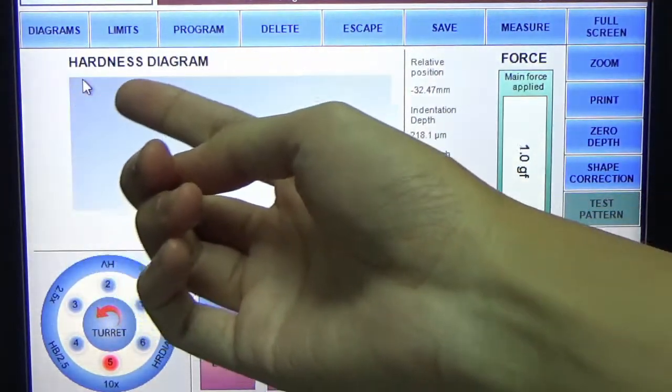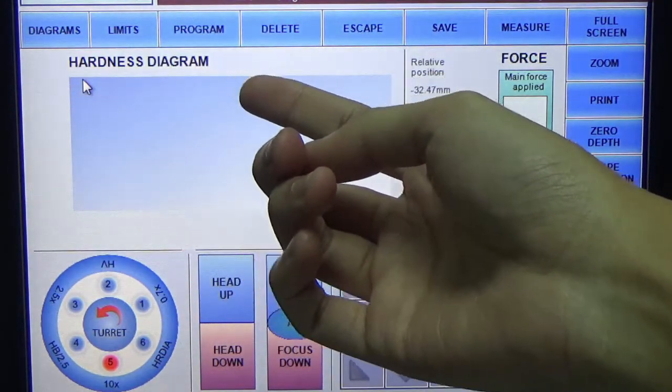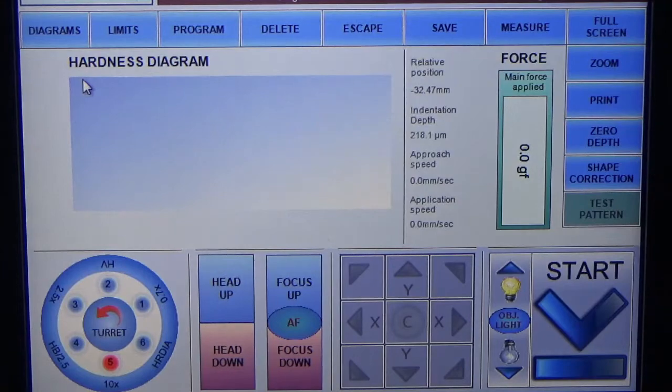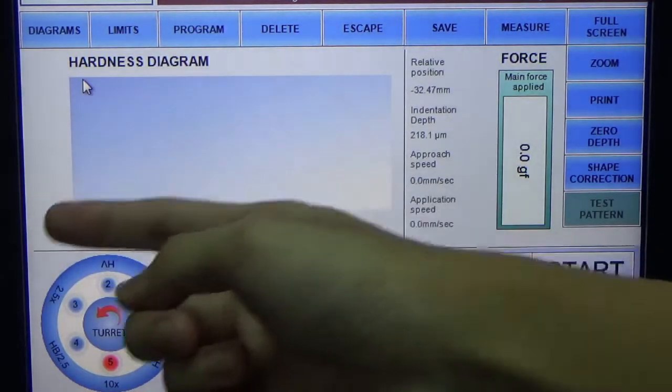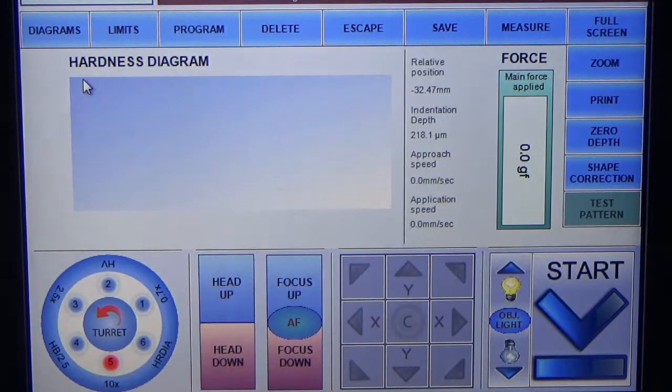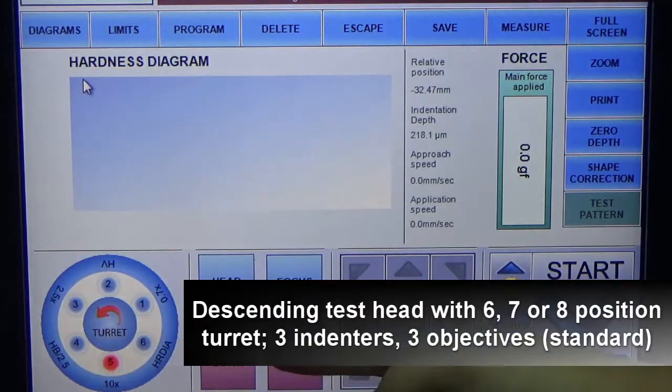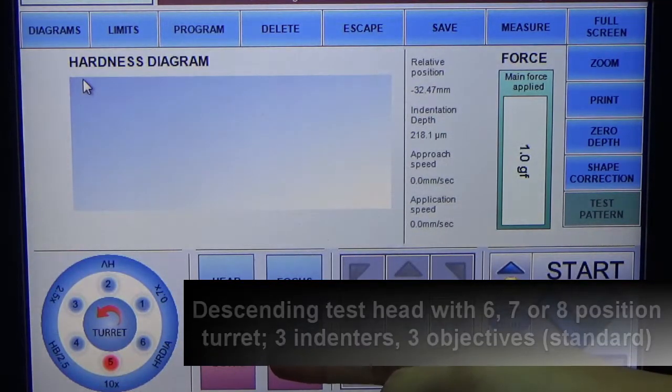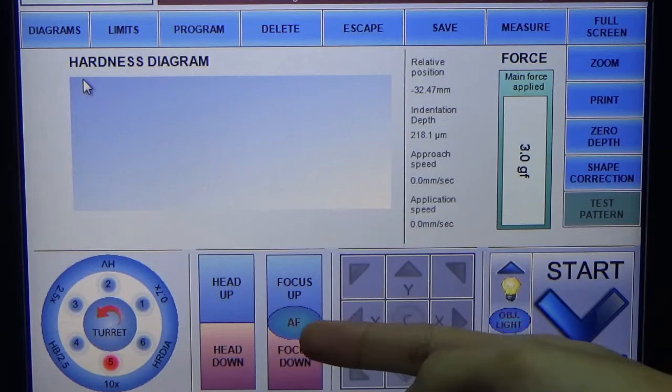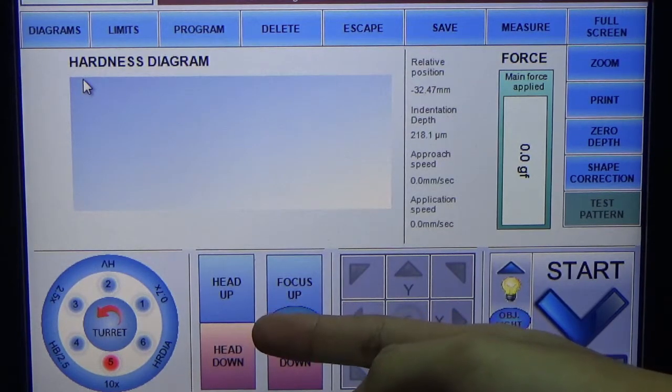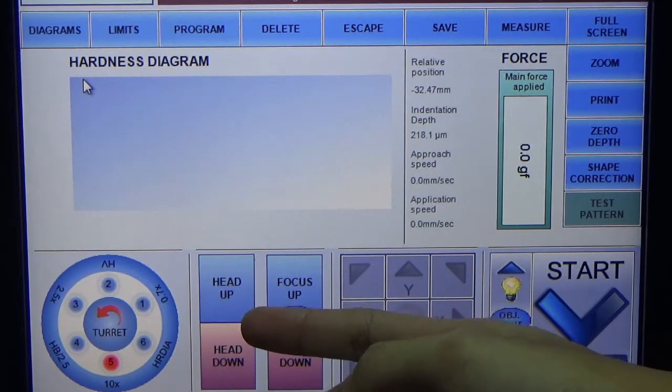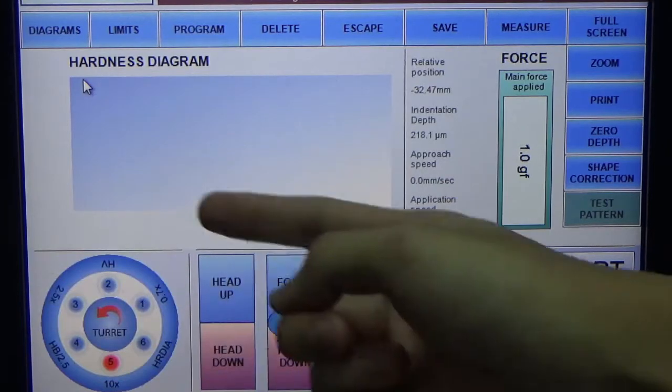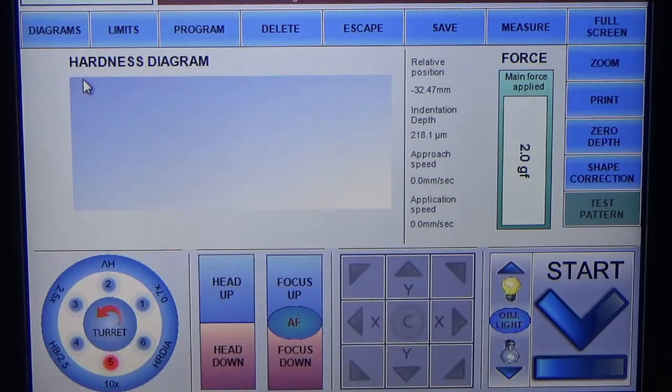There are diagrams, limits, programs, as well as other functions. You can see here the configuration for the turret, so you can actually put three objective lenses and three indenters, and you can configure these indenters and objective lenses as per your usage.